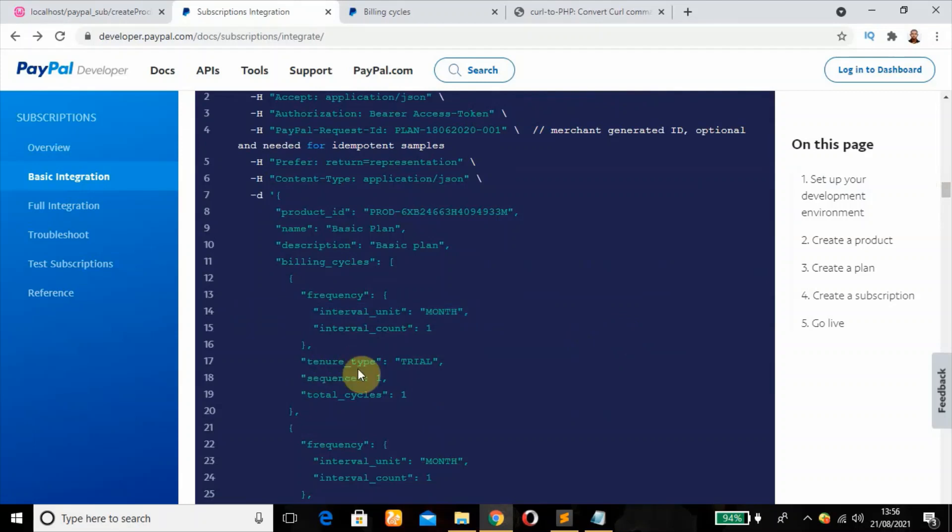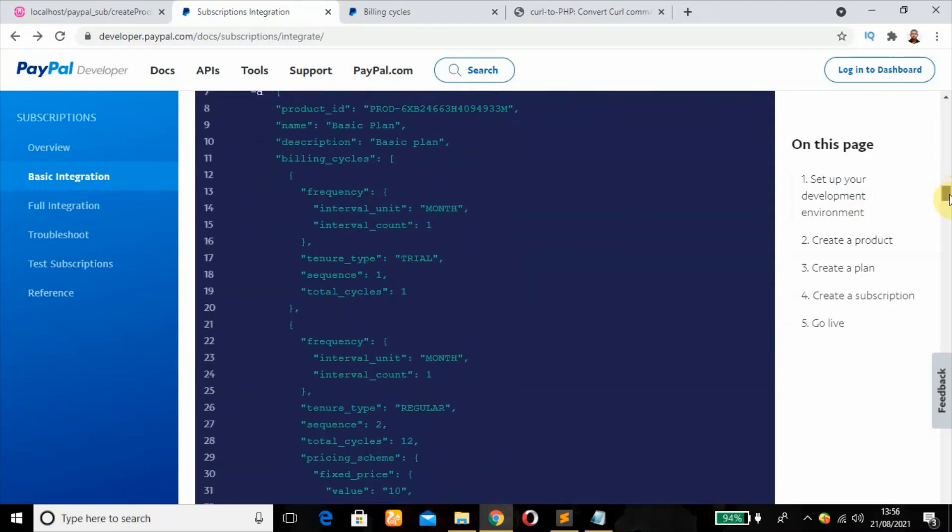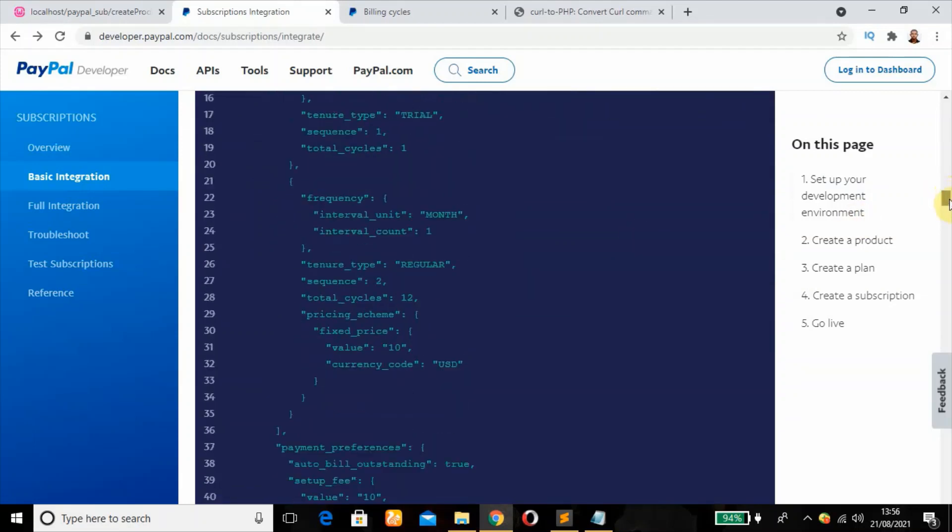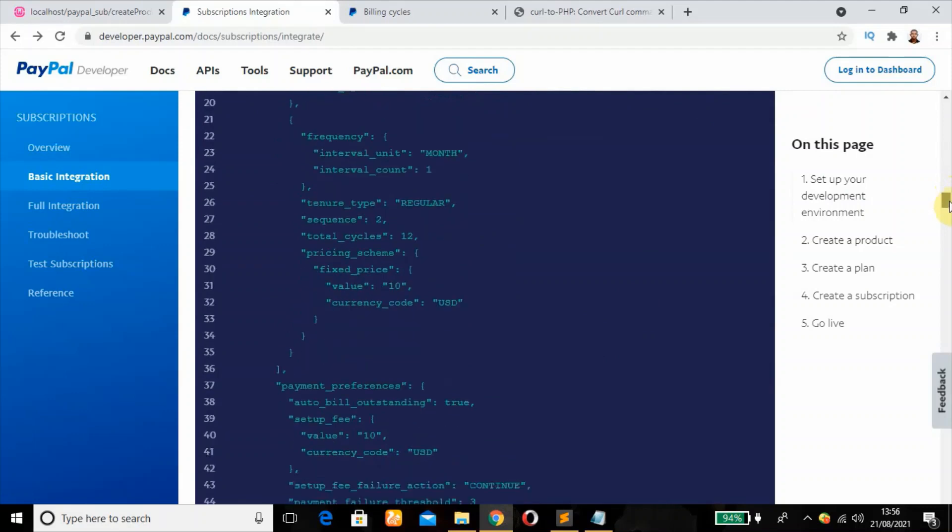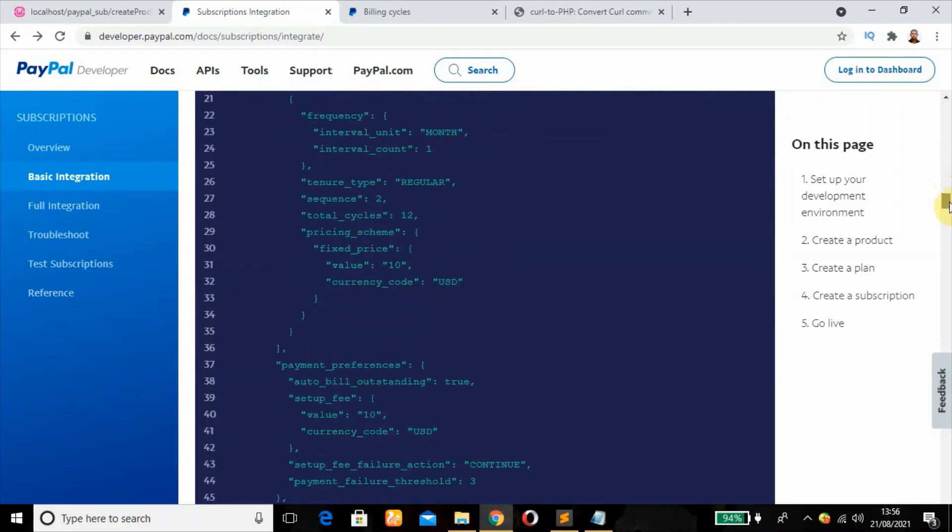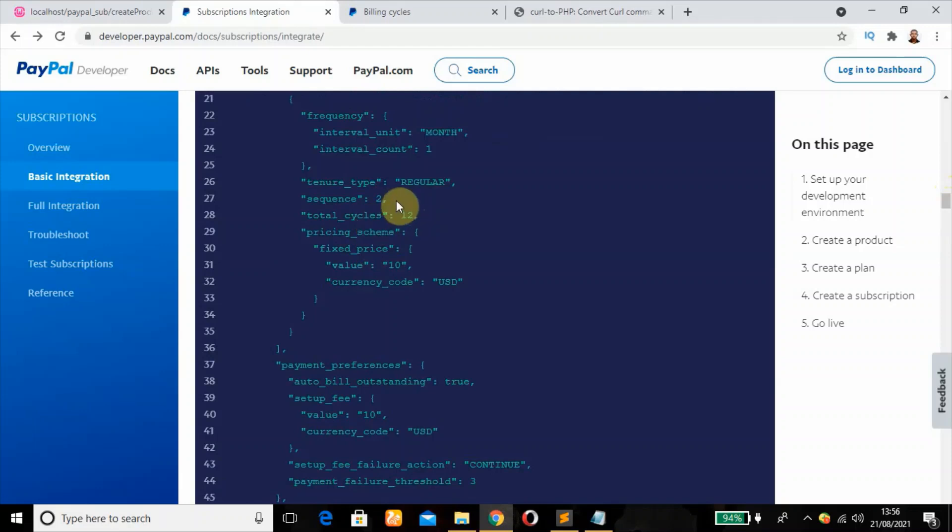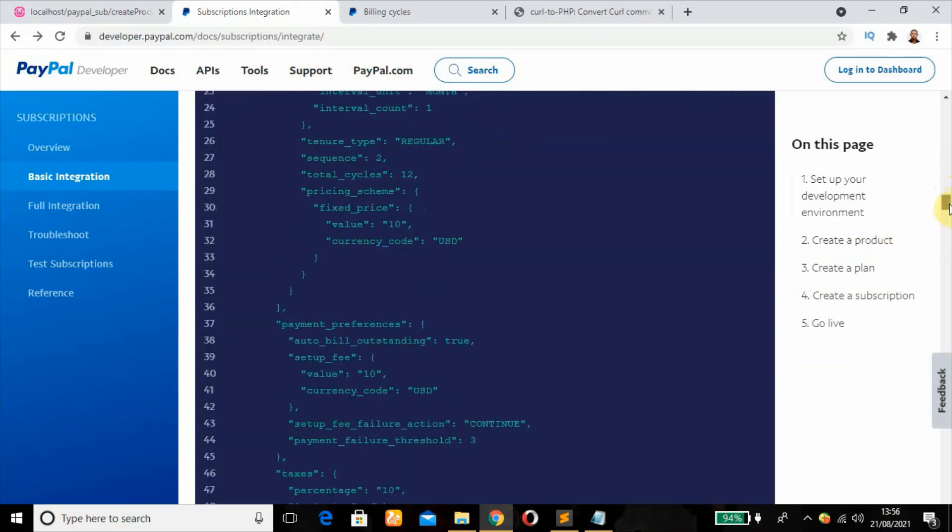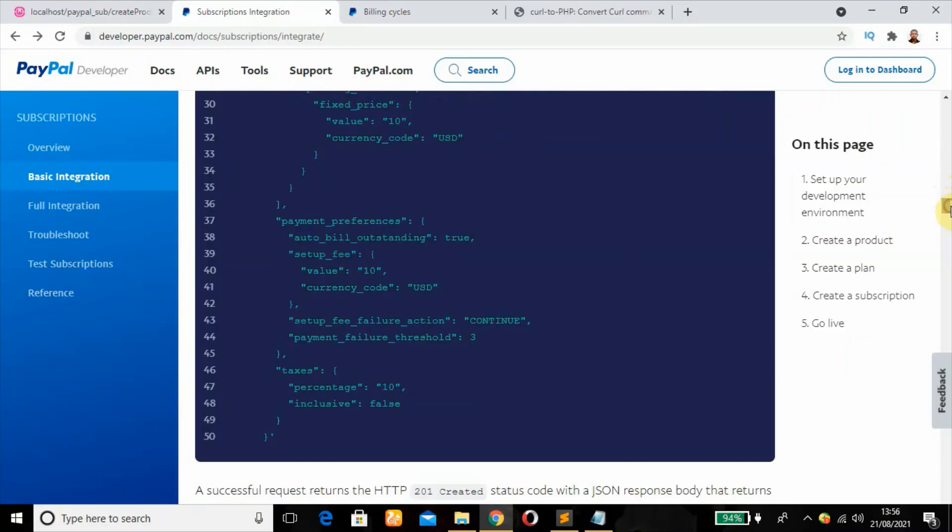But for the first month, they will have a free pass. This is the total cycle is 12 months. Then sequence two. That means they will be billed in the second month. First month will be free for them.